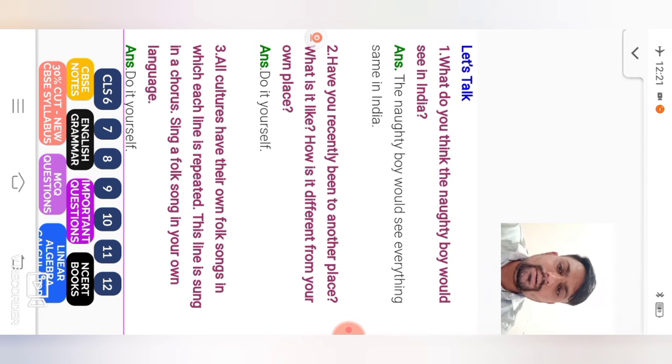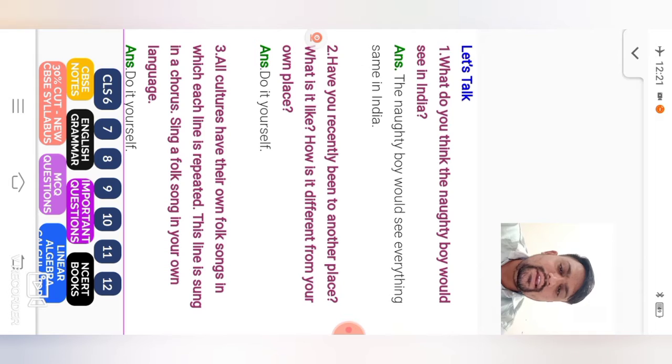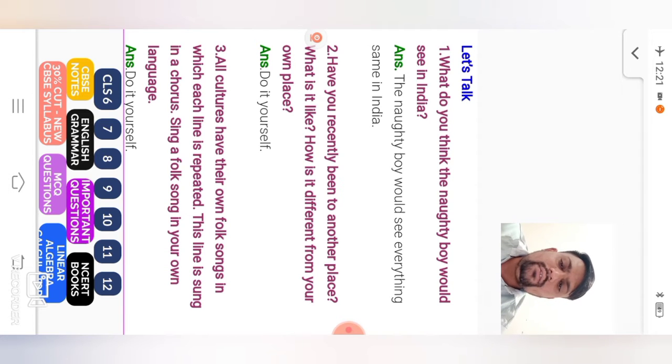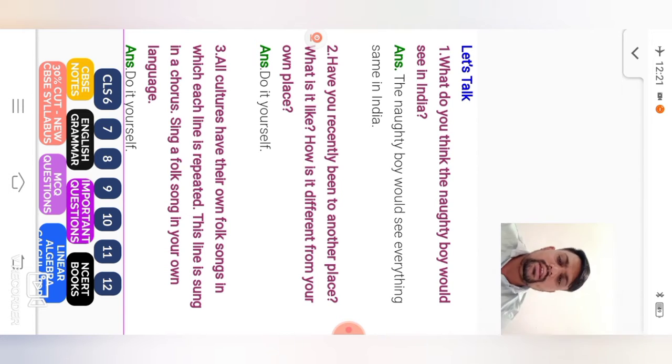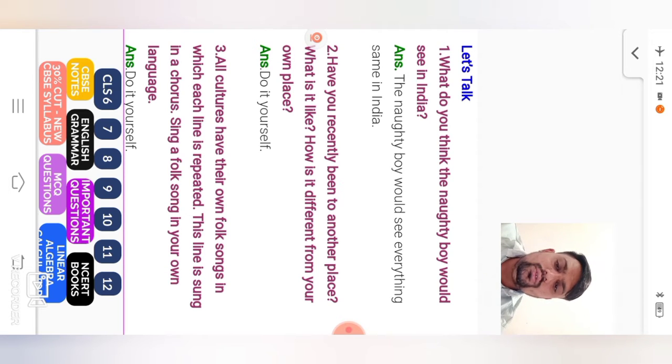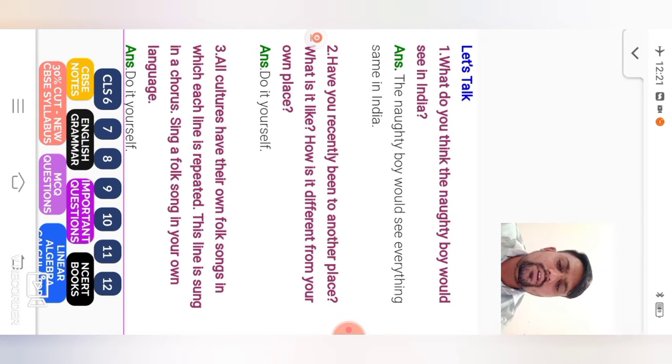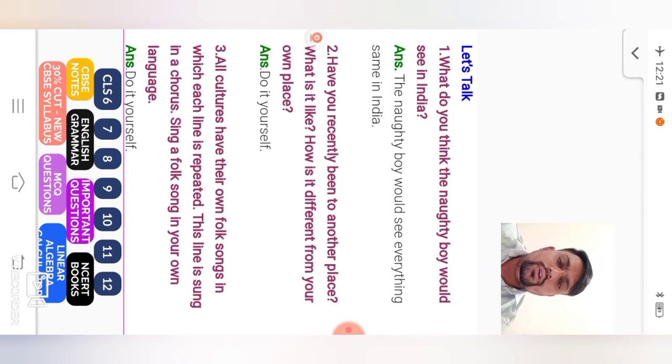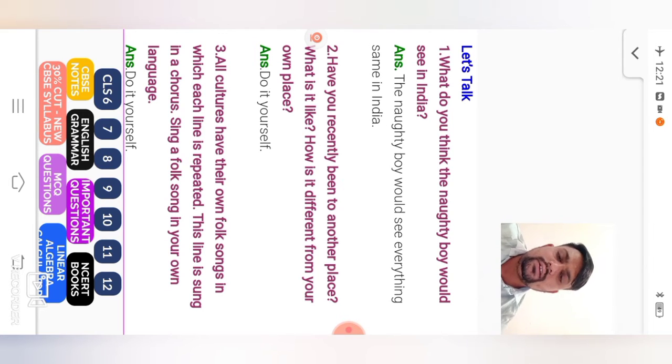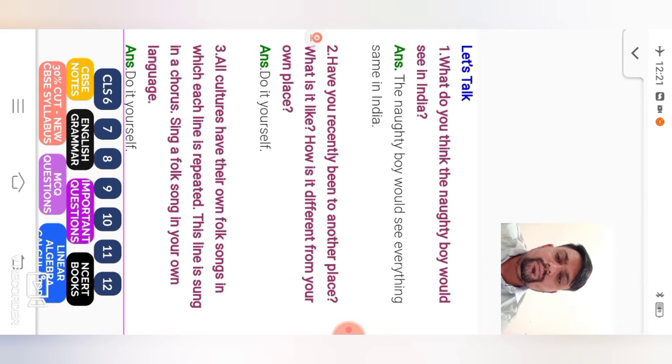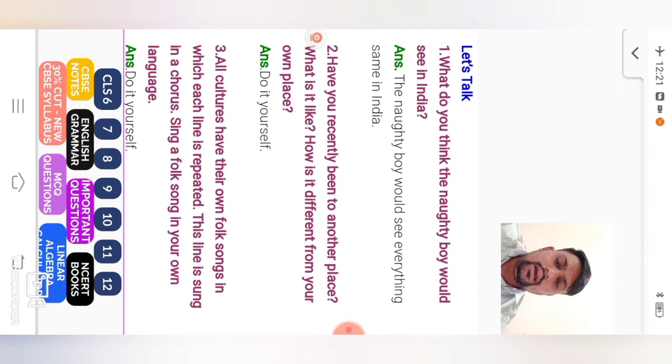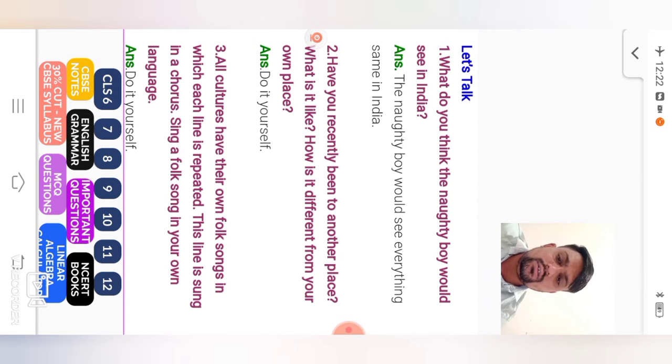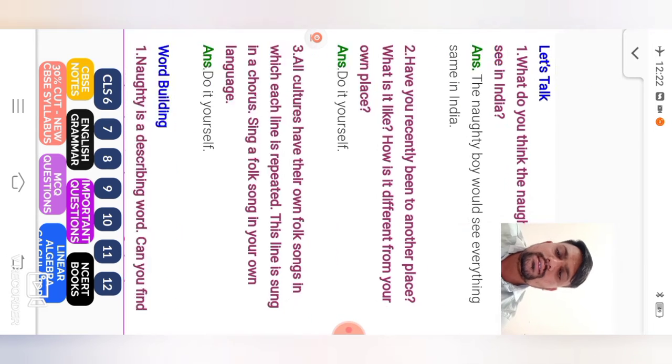Next, let's talk. What do you think the naughty boy would see in India? So here, India and compare England. The naughty boy would see everything same in India. Next, have you recently been to another place? What is it like? How is it different from your own place? So student here, from poem, do it yourself.